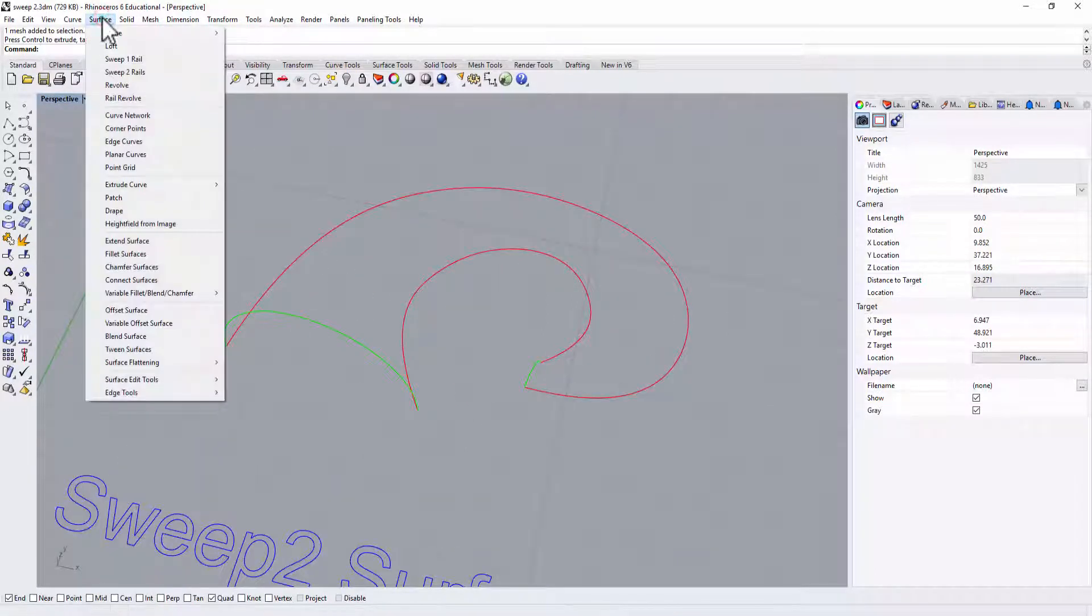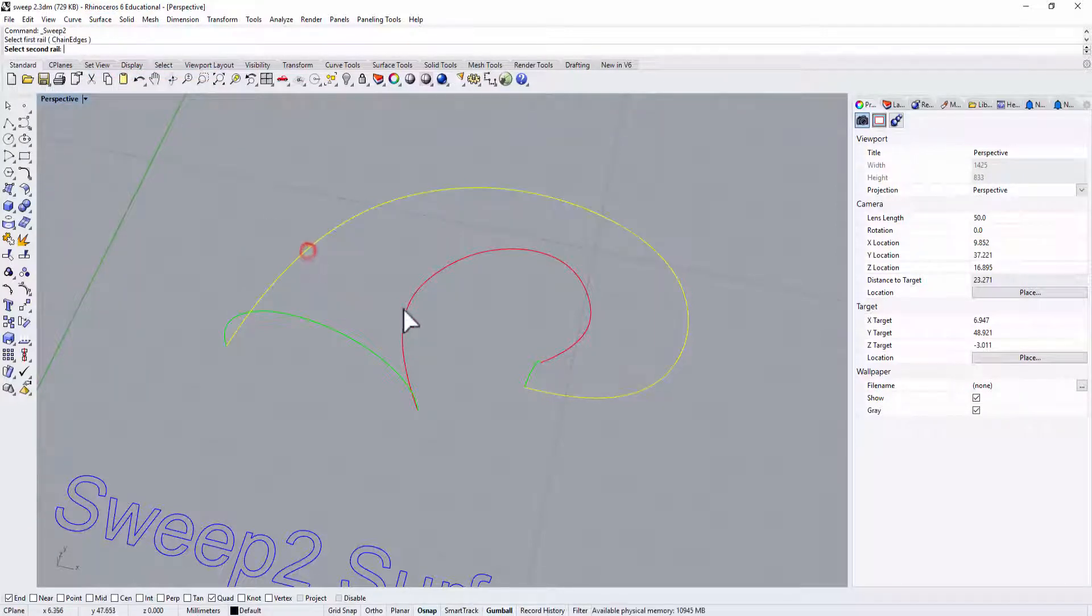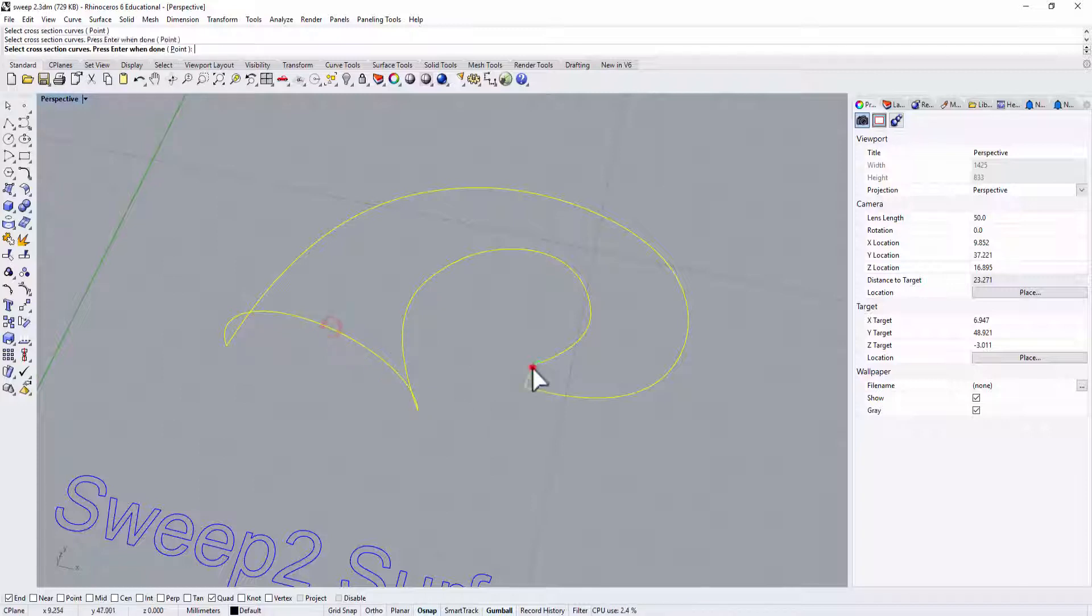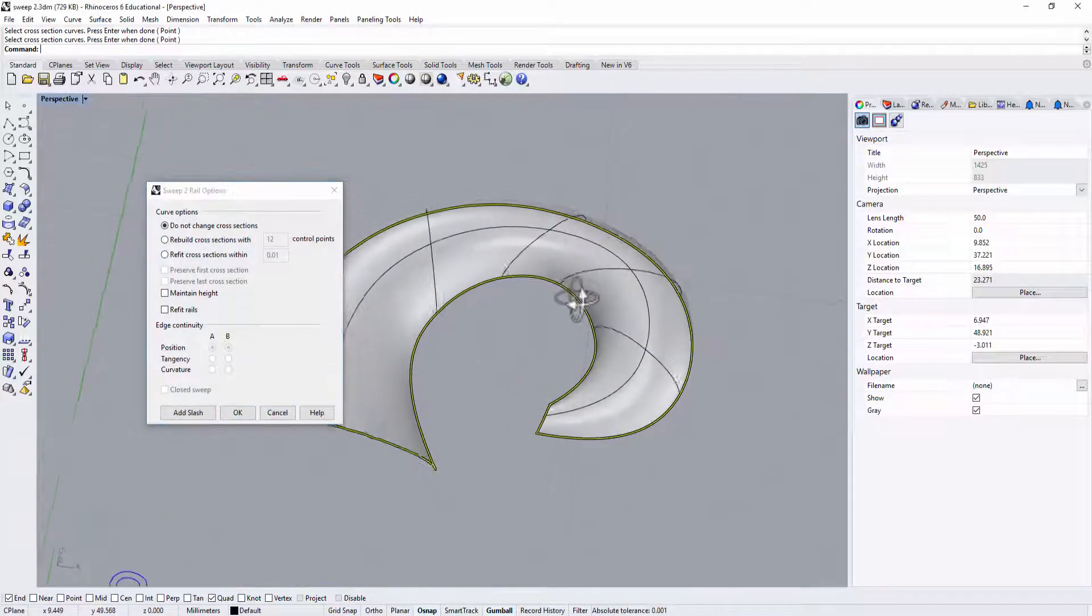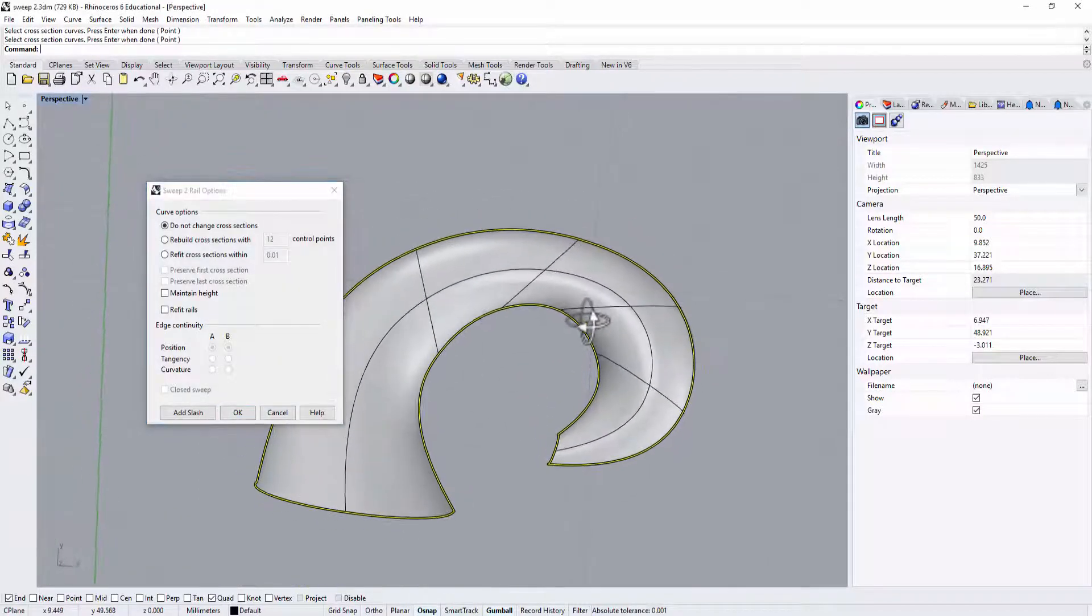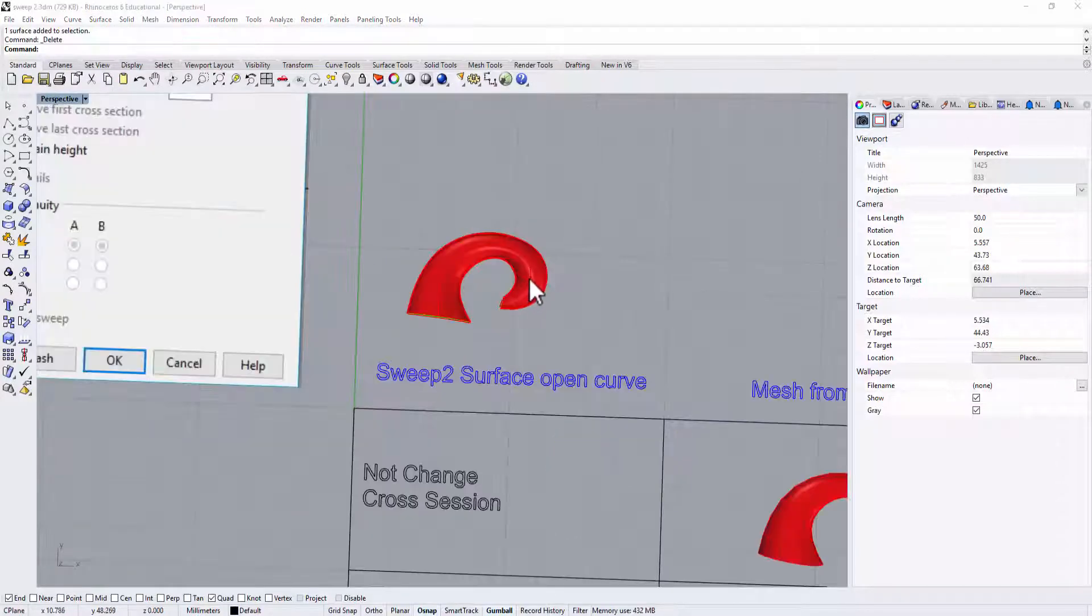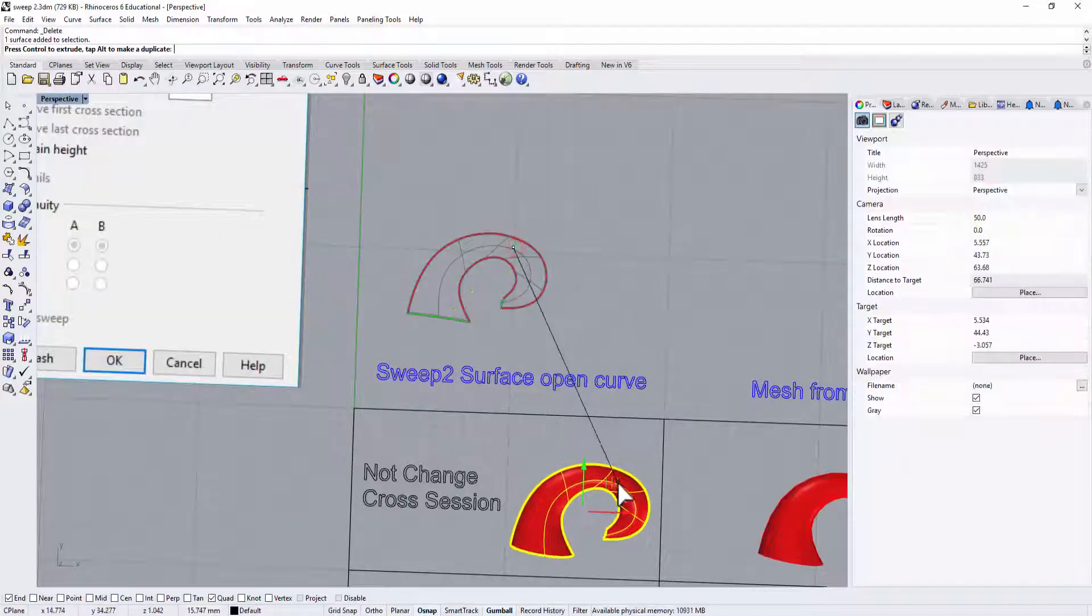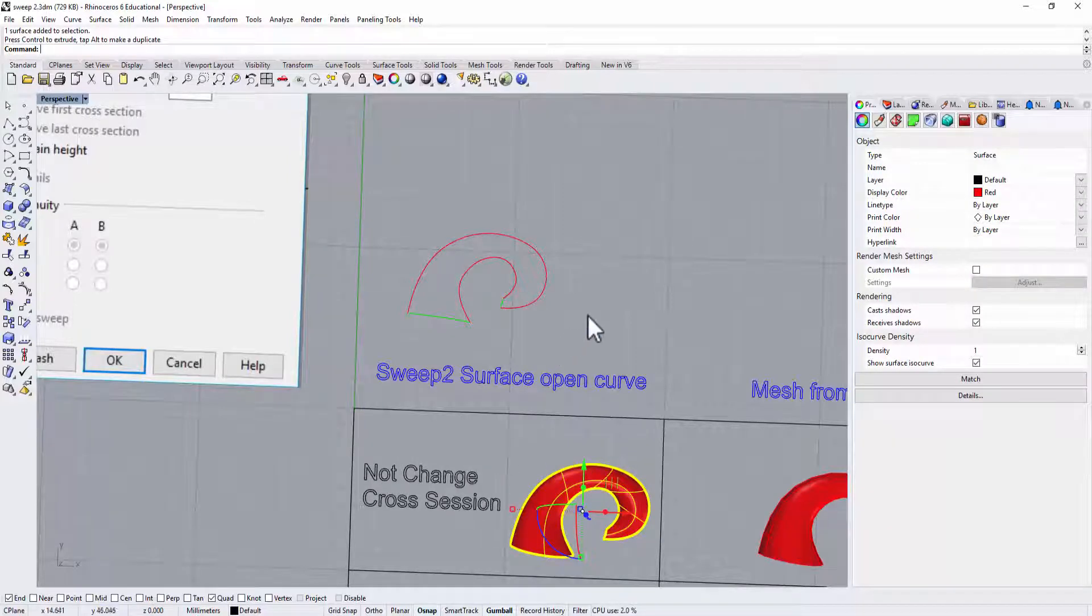So let's go to the surface Sweep 2 rail, and you got rail one, rail two, and then the open curve cross section. We click on all of them, then we will have the surface like this. I'm going to move that into this section here for not changing the cross section.